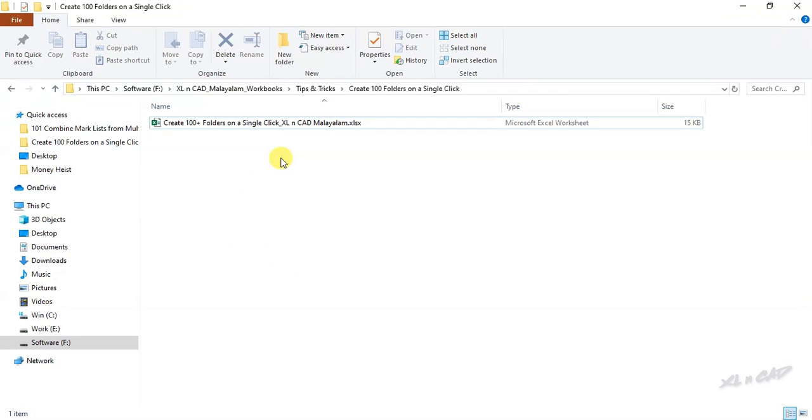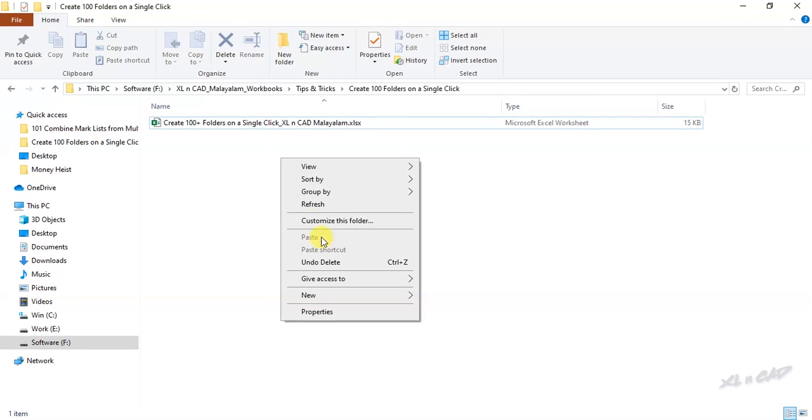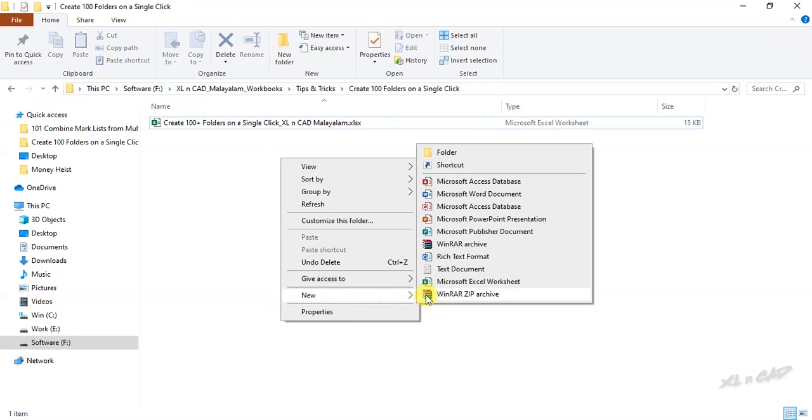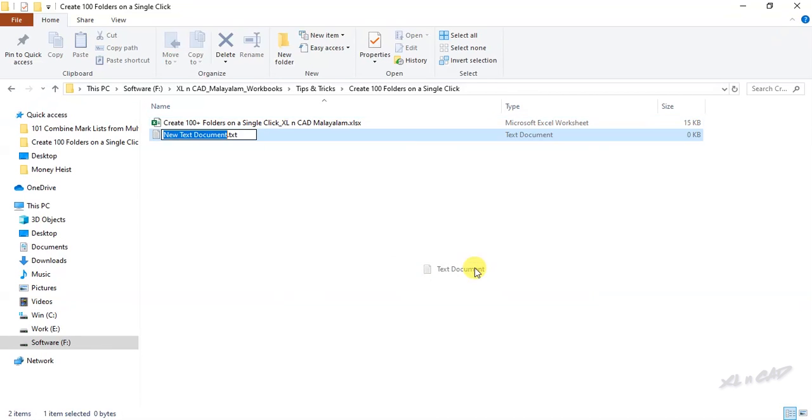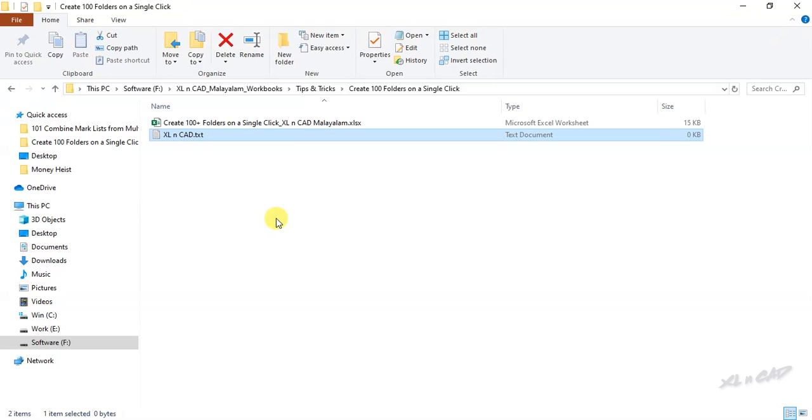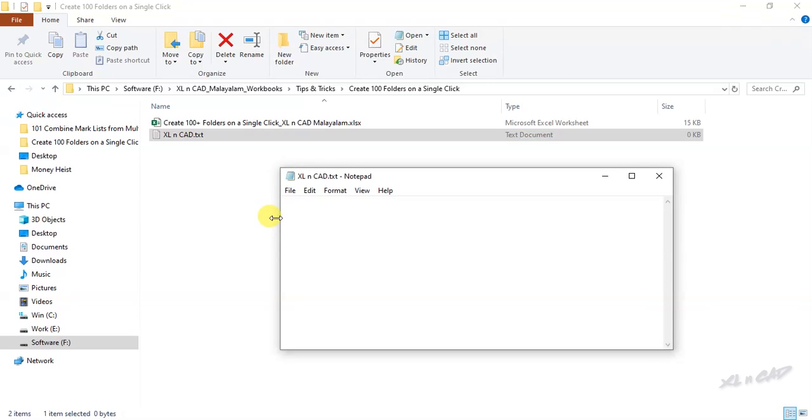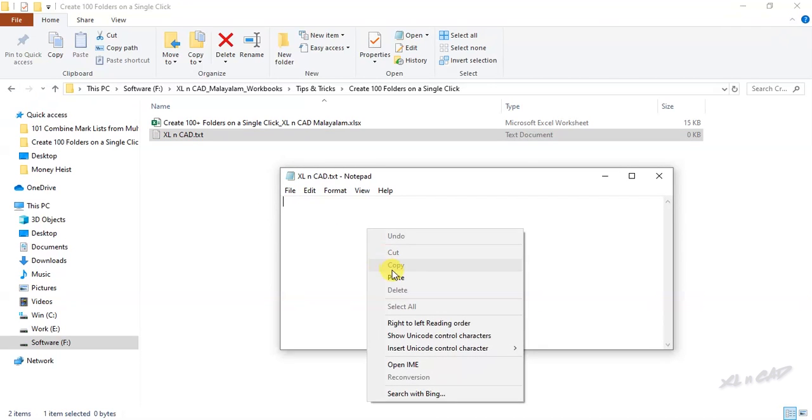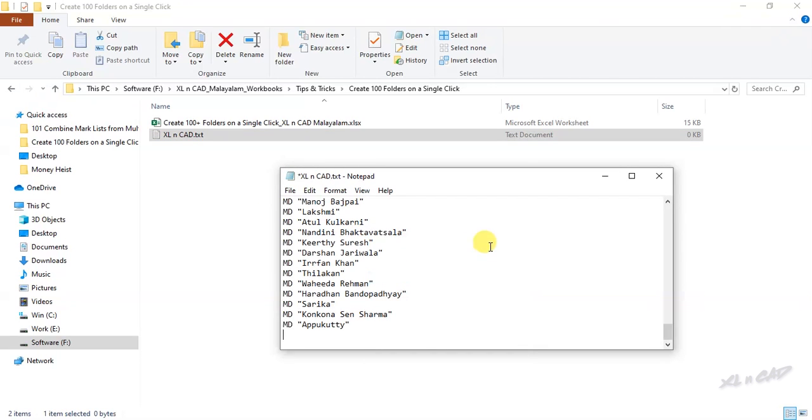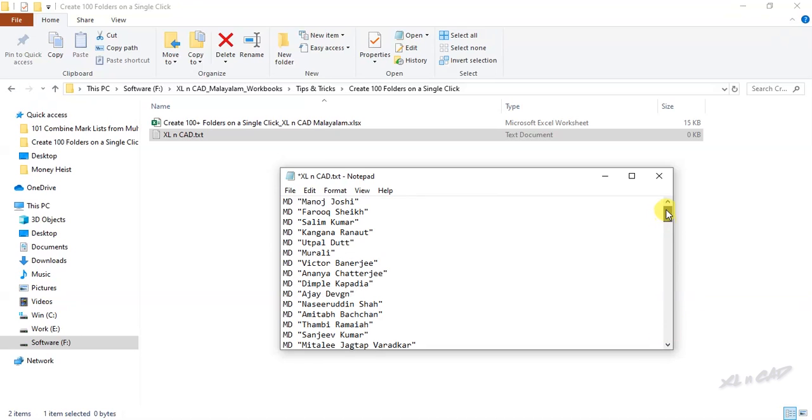Now we have to create a text file here. For that, right click, new, text document. We will name this text file as ExcellentCat. Open the text file. Paste the copied data. Close the text file.